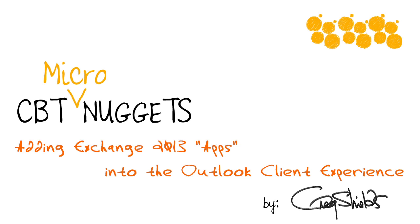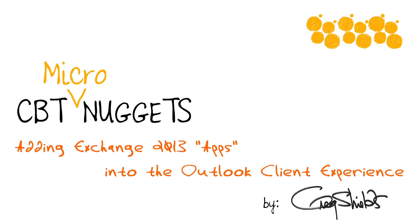In an unmanaged environment, apps can be installed by any user, but as an administrator, you can actually use Exchange 2013 to install your own apps on all the Outlook clients that exist in your infrastructure. I recently put together a series on Exchange 2013 in the 70-341 exam for CBT Nuggets, and in this upcoming micro-nugget, I'll explain to you how you can add your own Exchange 2013 apps into your Outlook client experience.